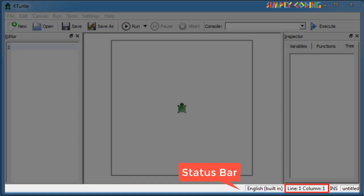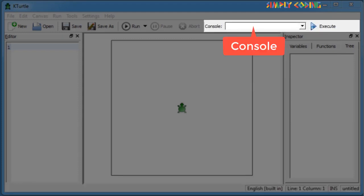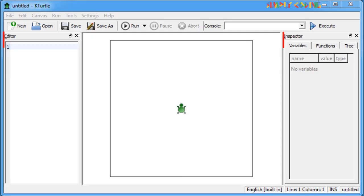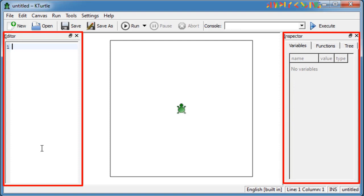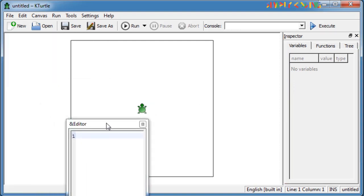In the middle of the status bar, it indicates the current language used for the commands. The console bar on the top can be used to enter a one-line command and test it.